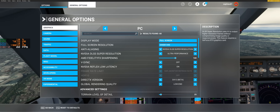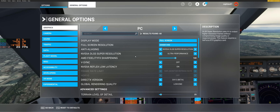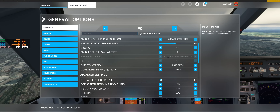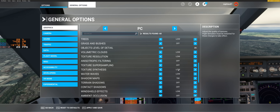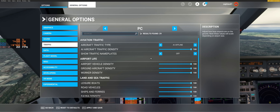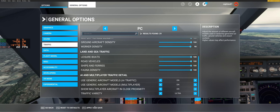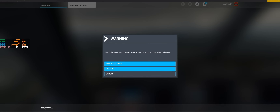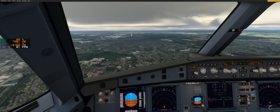I tried something out: I set the PC to ultra performance mode — everything on low, DLSS on performance mode, all other settings on low. After that, I put every setting for traffic, airport vehicle density, and workers on maximum. What happened next surprised me a lot — look at what happens in the next clip.